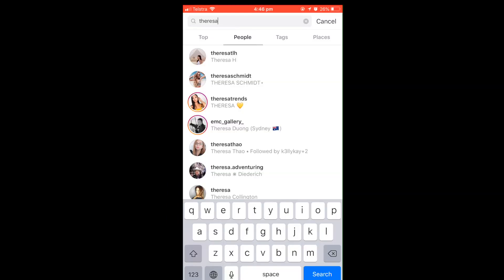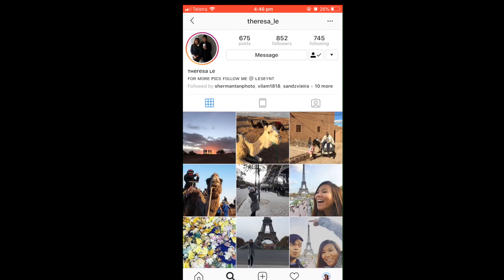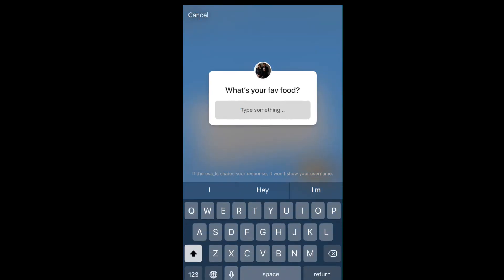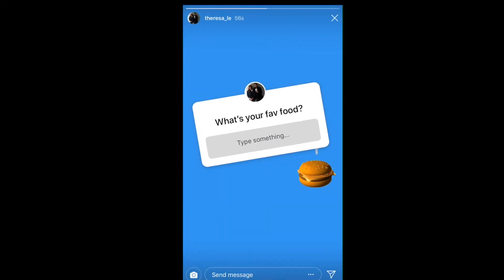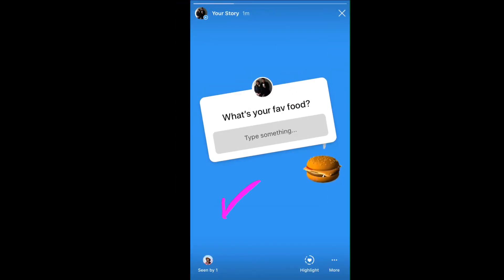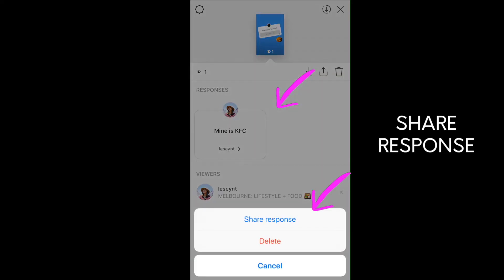Now I'm going to switch to my other account and check out the story there. I can see it, and I can write anything — I'll say 'Mine is KFC' and send. Once that's sent, I'll show you what it looks like from my main account. I go to my stories and I can see one person has responded — that's me of course.